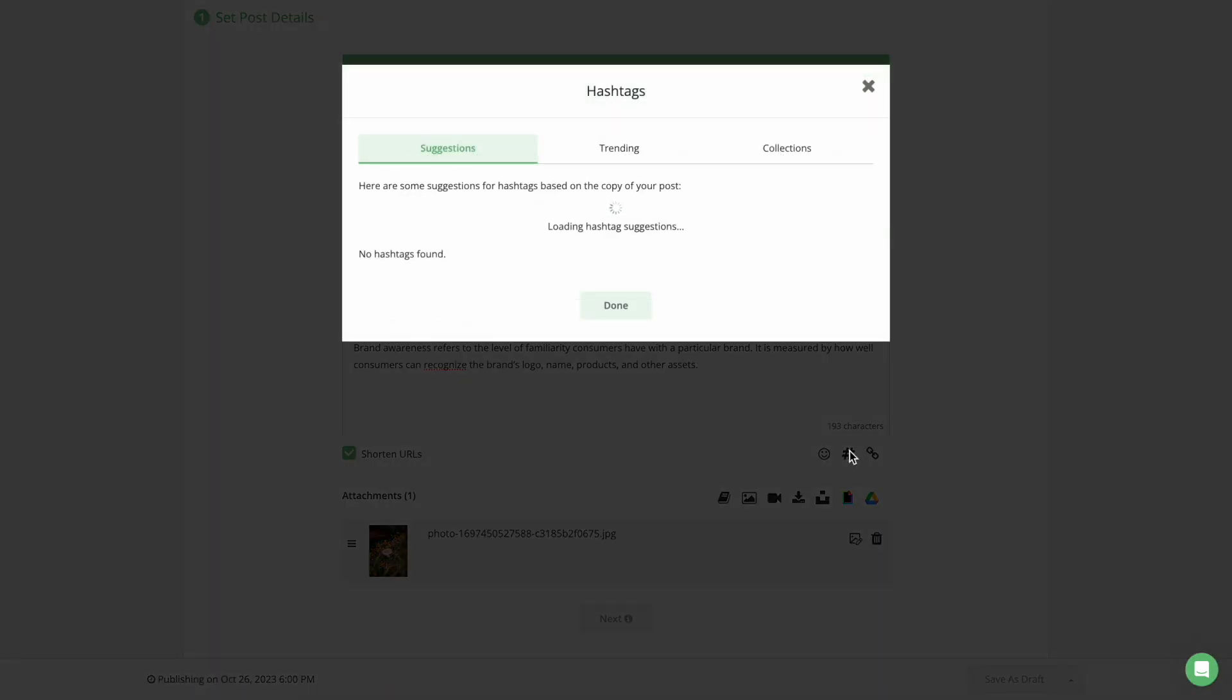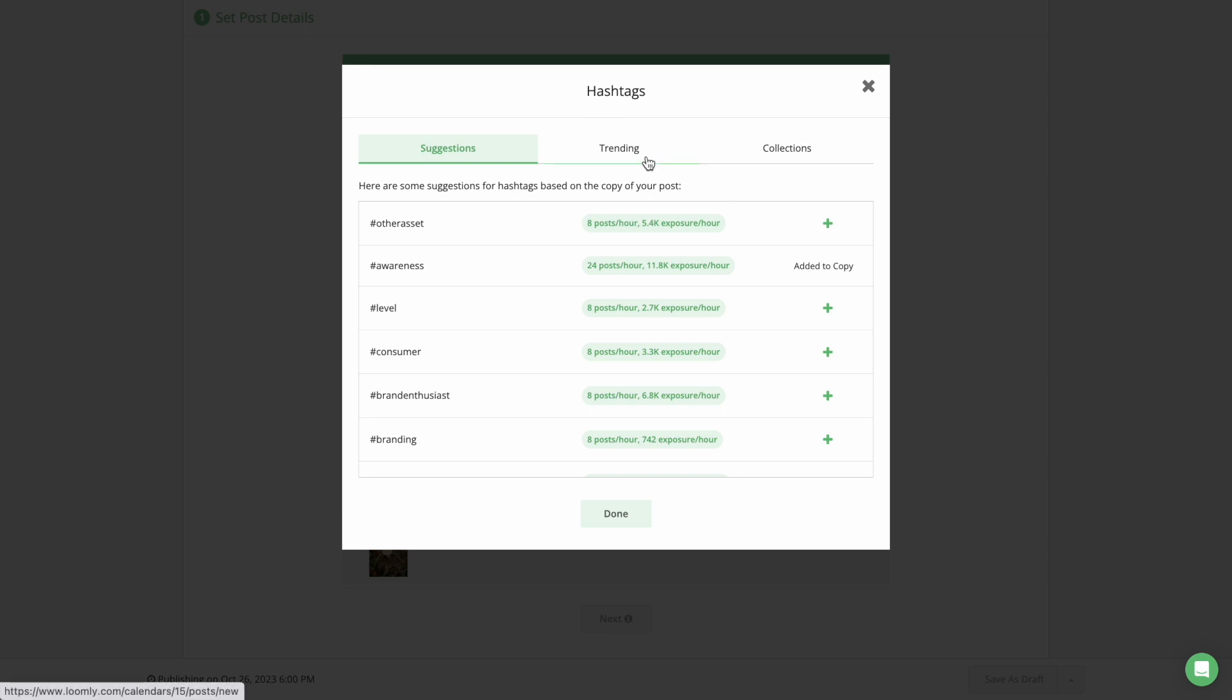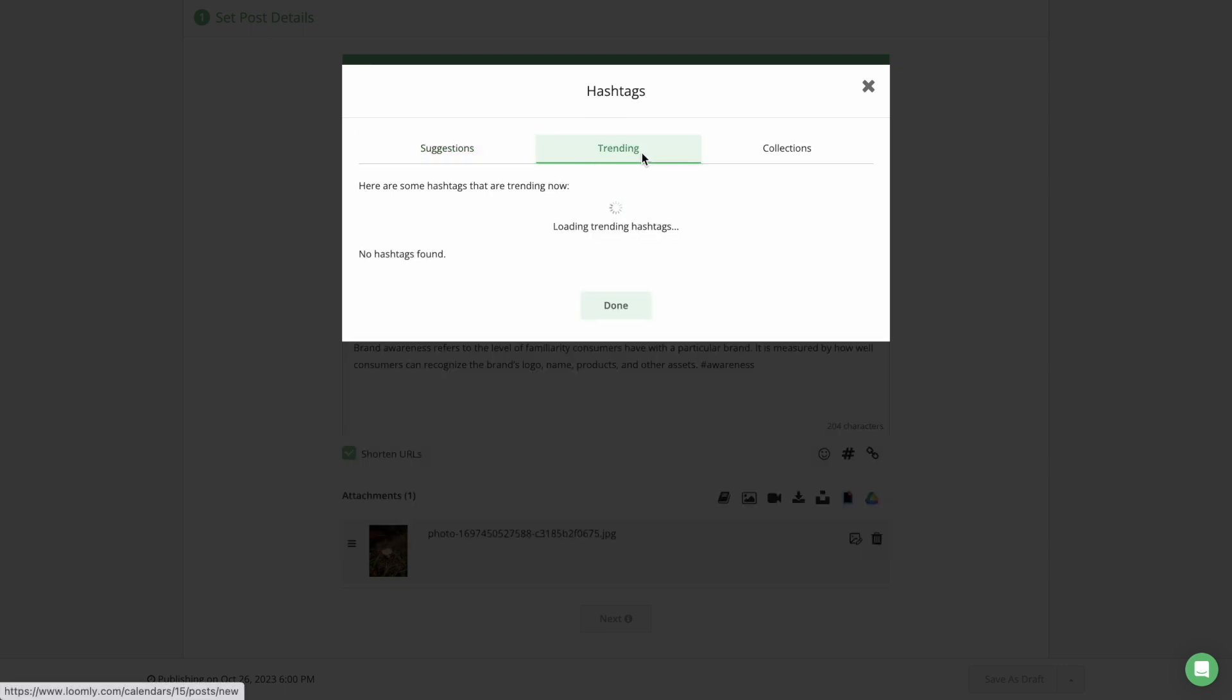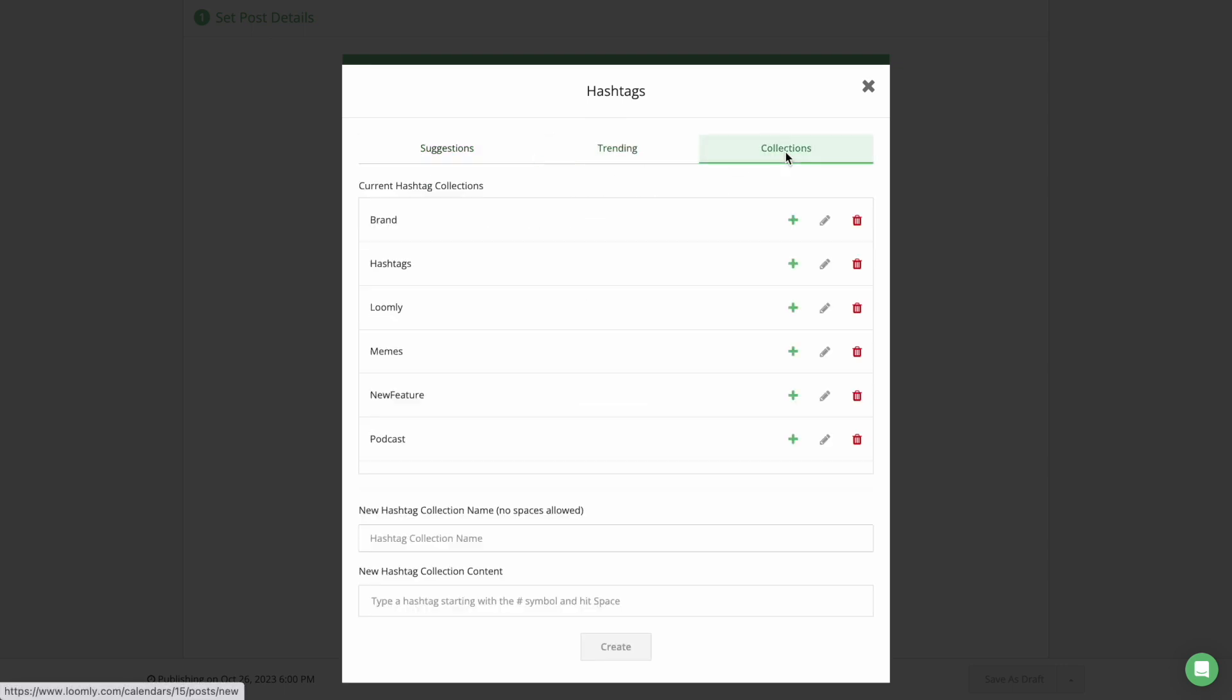Hashtag Manager provides you with hashtag suggestions based on the copy of your post, displays trending hashtags, and allows you to create hashtag collections, all to be added to your post at the click of a button.